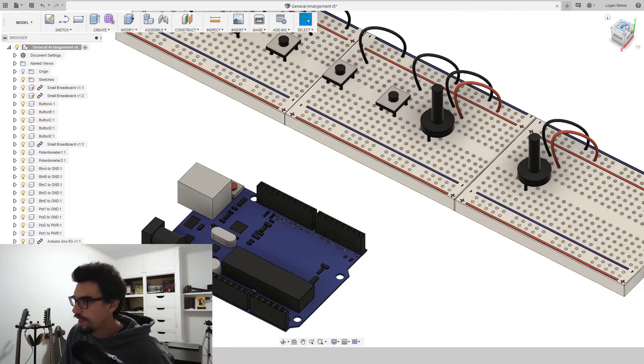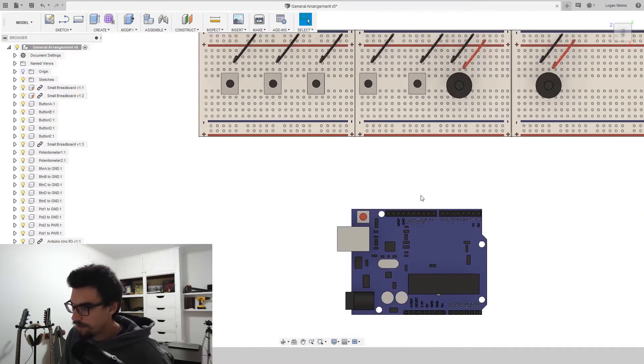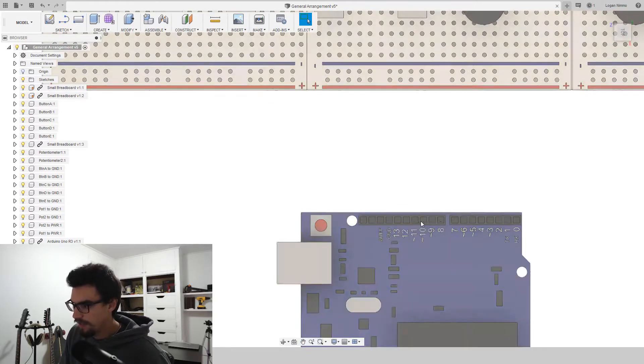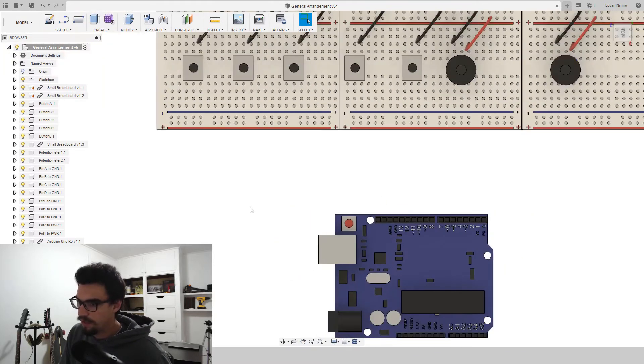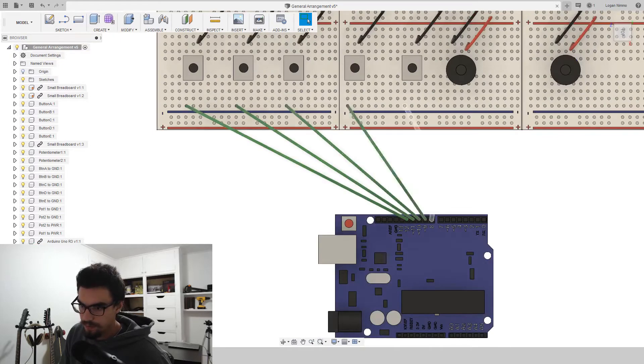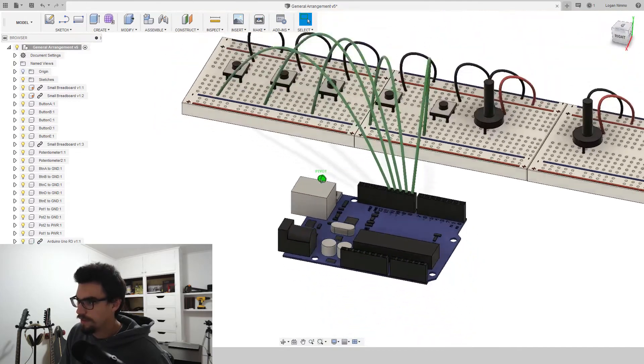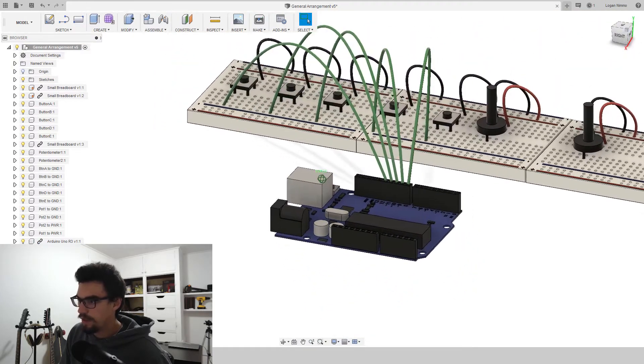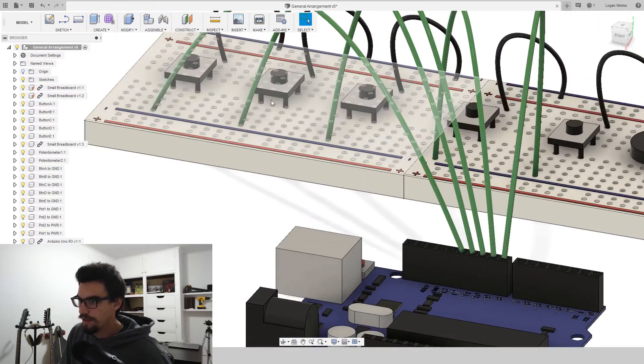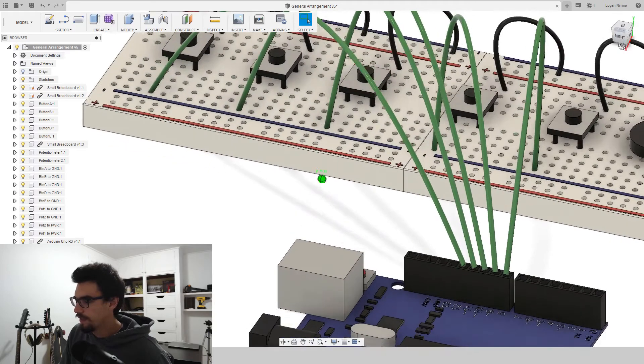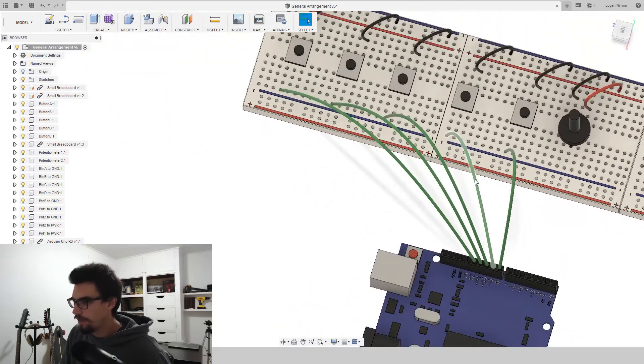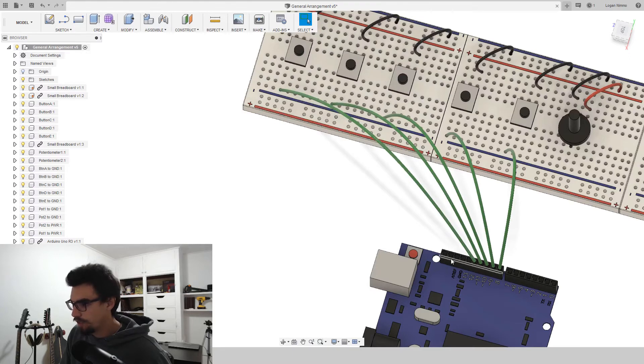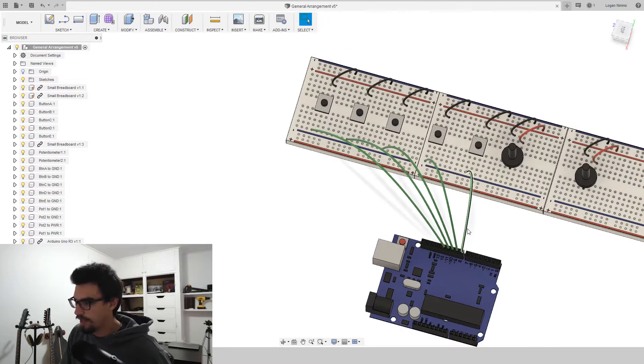And what we're going to use to power the buttons is pins 8, 9, 10, 11, and 12. So let's run those all to the Arduino. So you see we're going left hand pin to the Arduino and button A goes to pin 12. And then we go backwards from there, button E goes to pin 8.